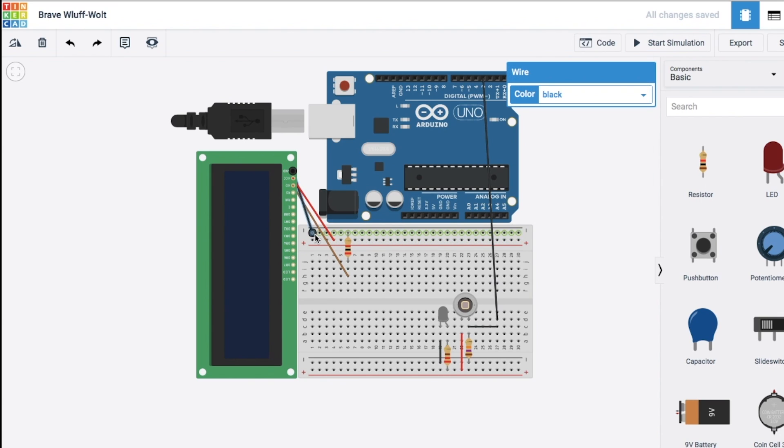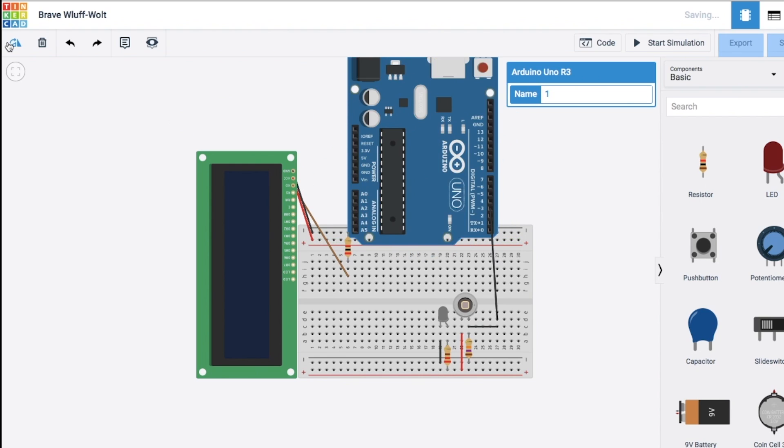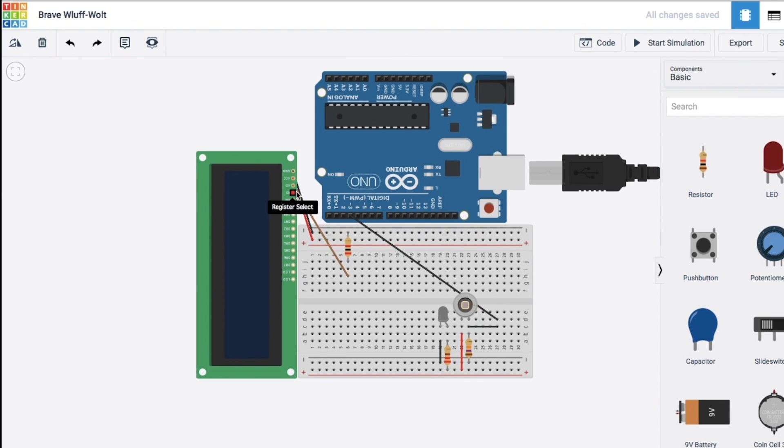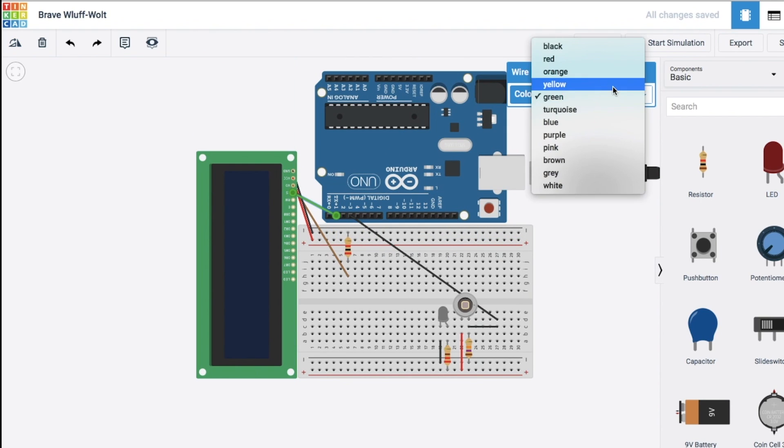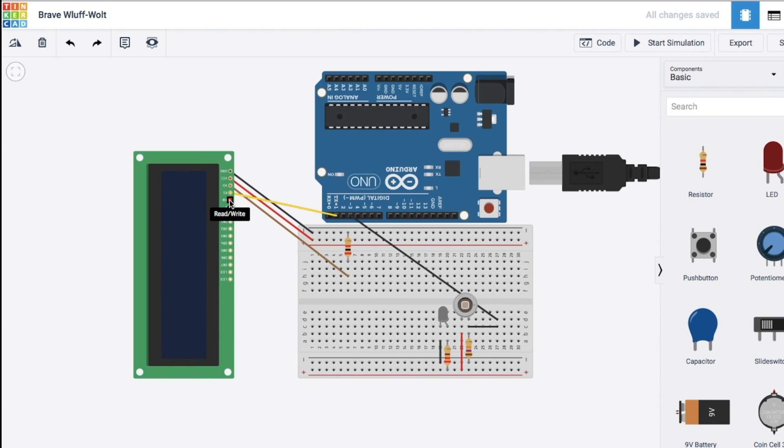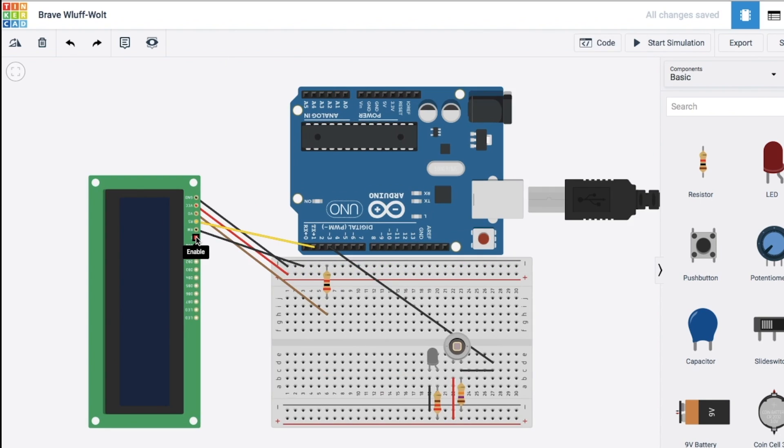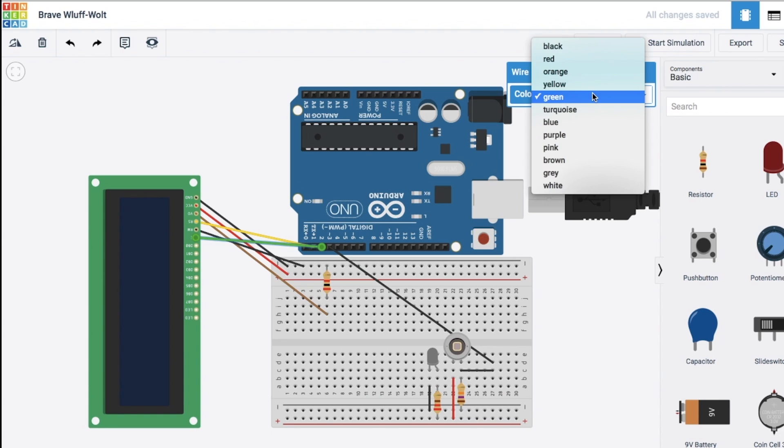I'm going to actually flip this around. It might be easier. Pin four register select is going to go to pin one. Pin five the read and write pin is going to go to ground. And this enable pin is going to go to pin two.